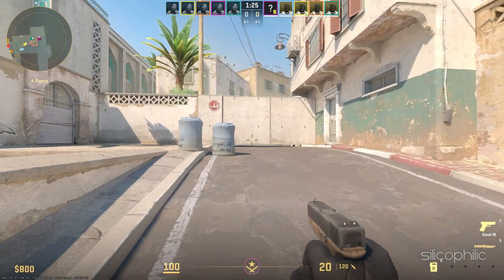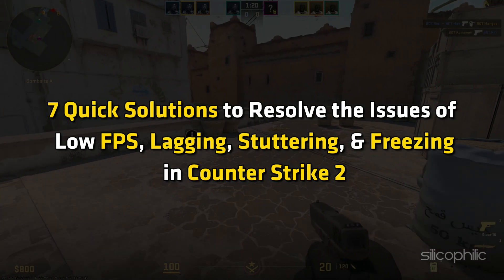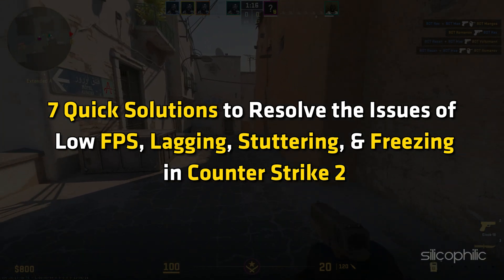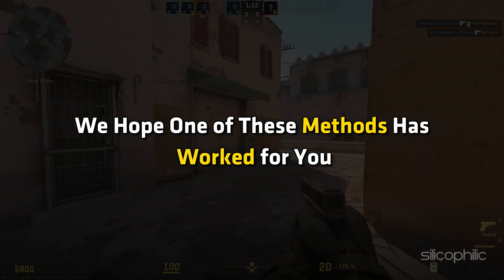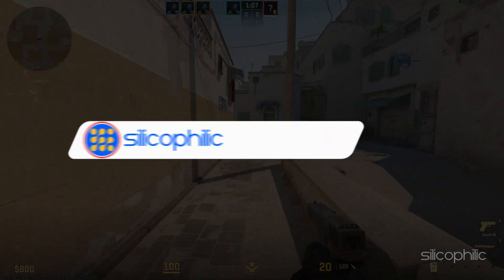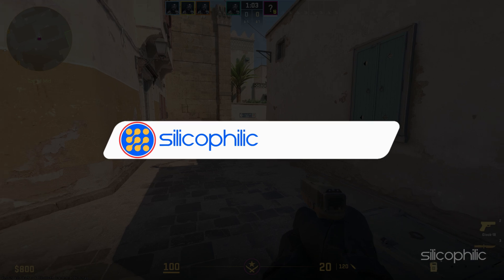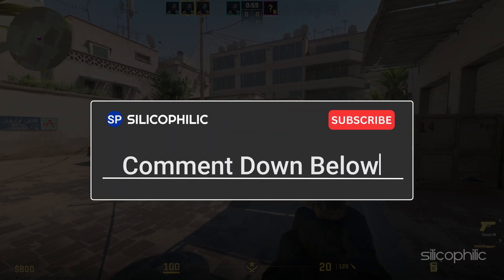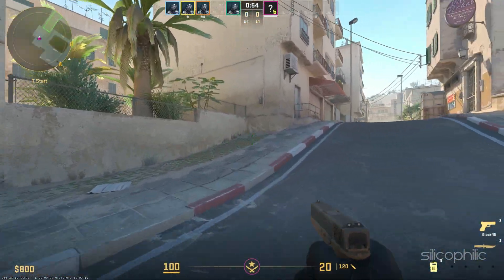And there you have it — 7 quick solutions to resolve the issues of low FPS, lagging, stuttering and freezing in Counter-Strike 2. We hope one of these methods has worked for you. If you find this video helpful, don't forget to give it a thumbs up and subscribe to our channel for more tech tips and troubleshooting guides. Leave a comment and help others know which solution solved your problem. Thanks for watching and we will see you in the next video.